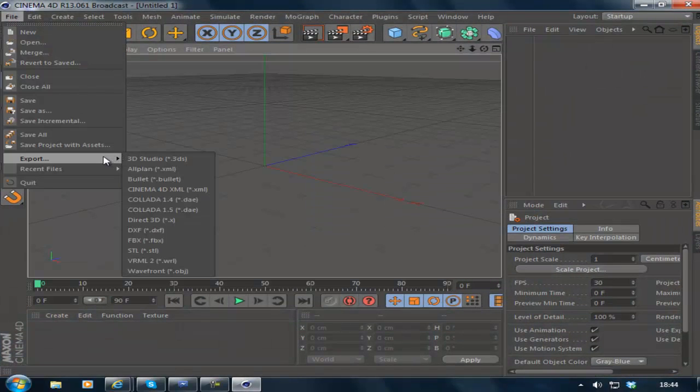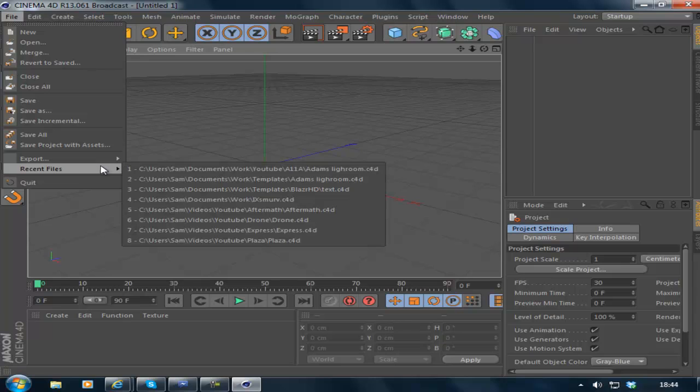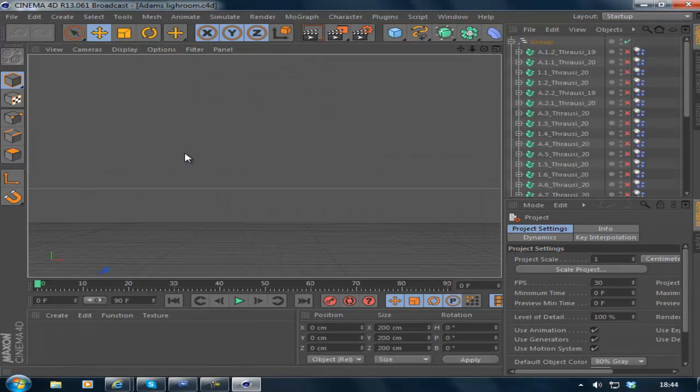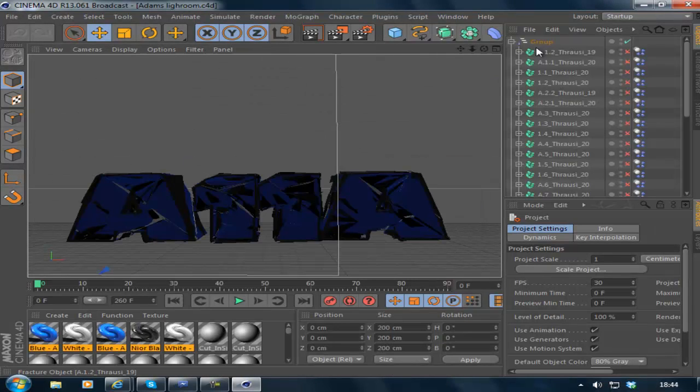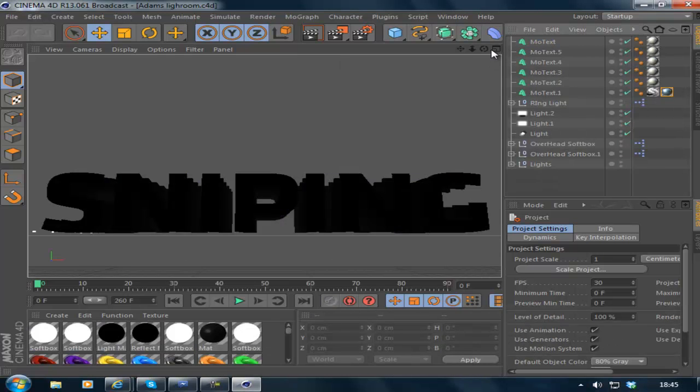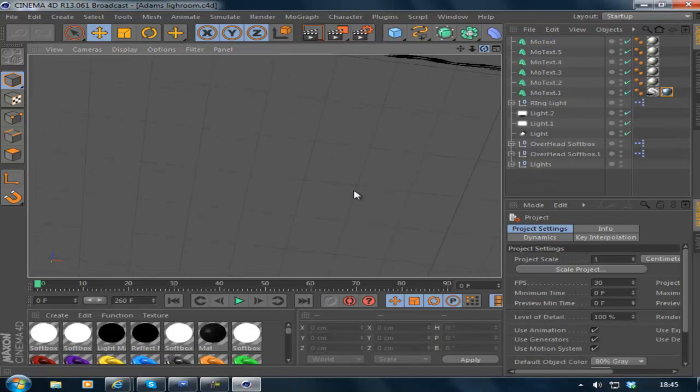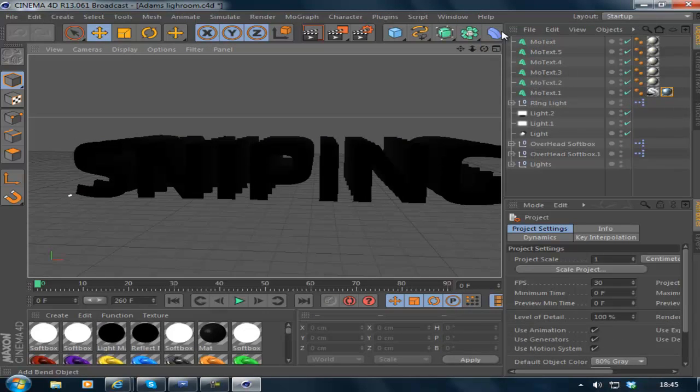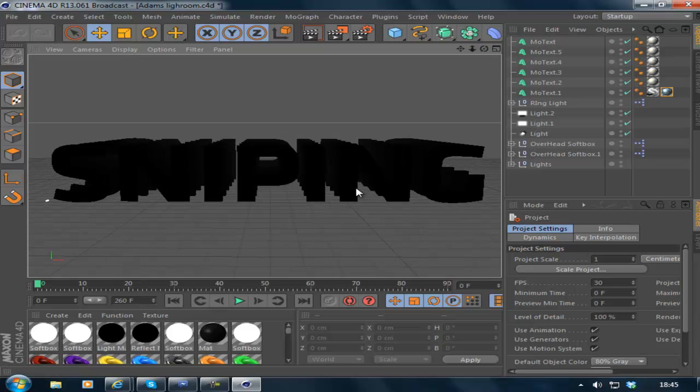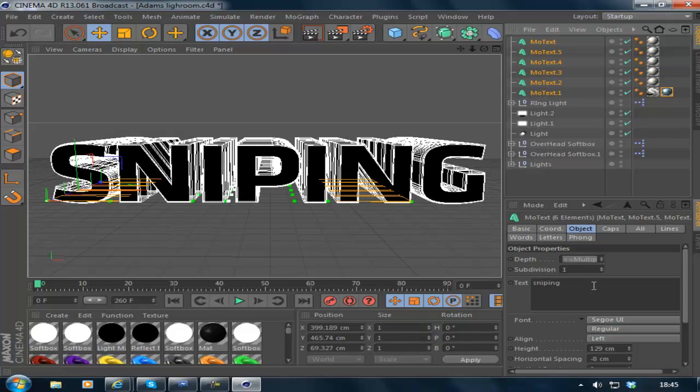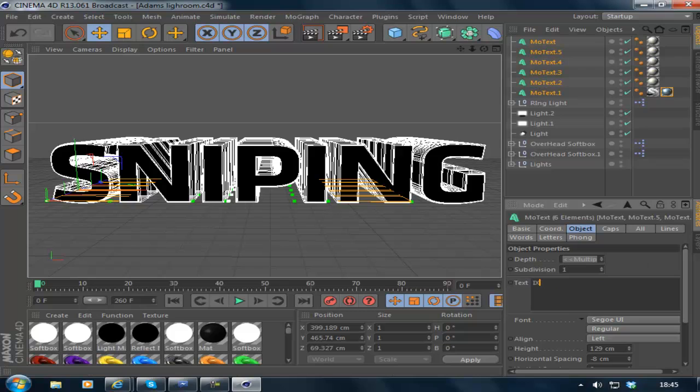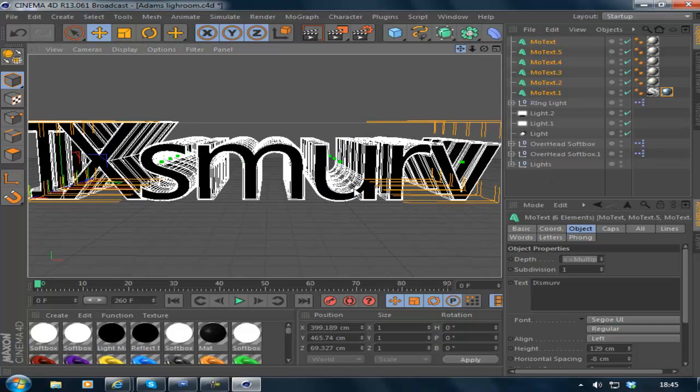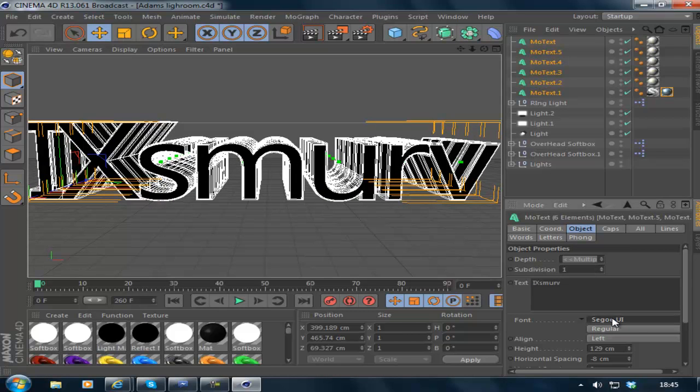So to start with, open up Adams Lightroom, which as you can see I have done here. What you want to do is simply hold shift, click on the top layer of your text, hold shift, click the bottom one so it highlights them all and change it to your name. For the purpose of this video I'll use mine, ixmove, and then pick a nice font.